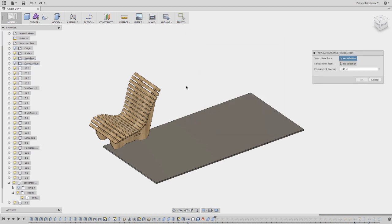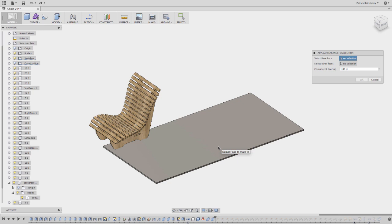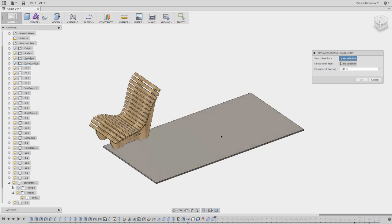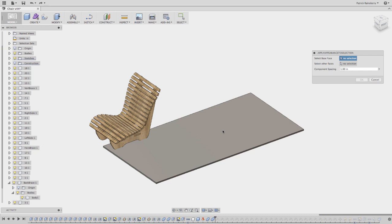What we're going to do is it's going to ask you to pick a base face. In this case, I want to lay all the pieces of this chair out flat. What I've done is I've just modeled up a piece of a block to represent a sheet of plywood. I like to do this just to give myself a space reference. So I'm going to select this face.